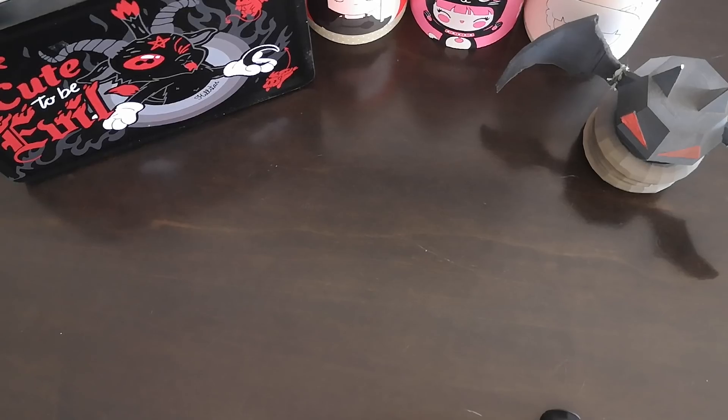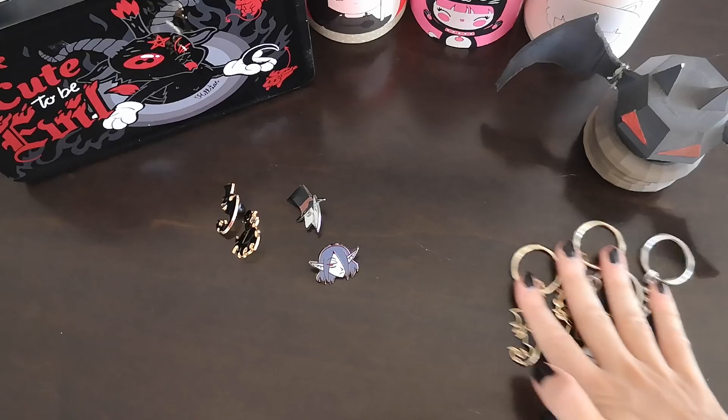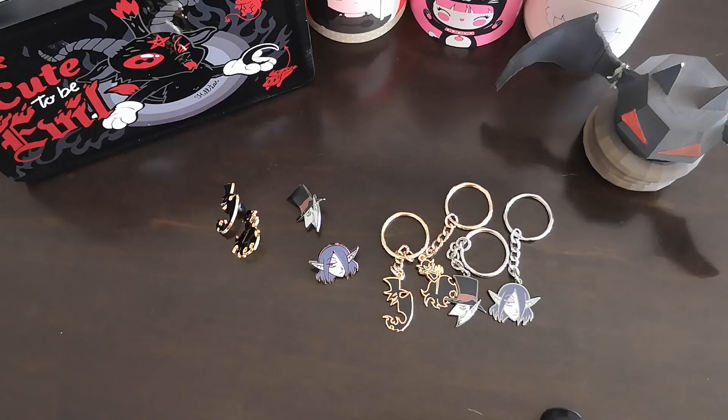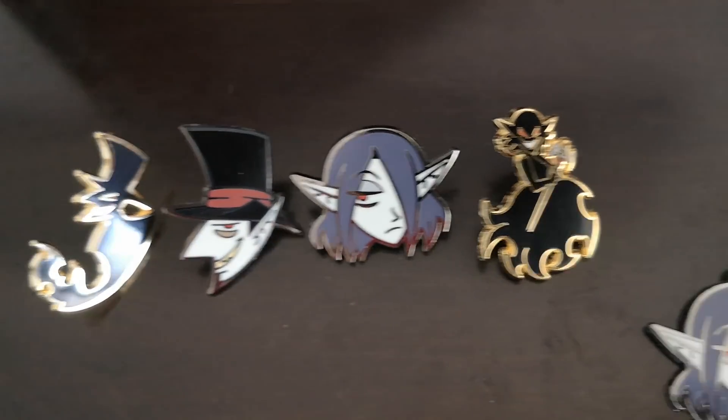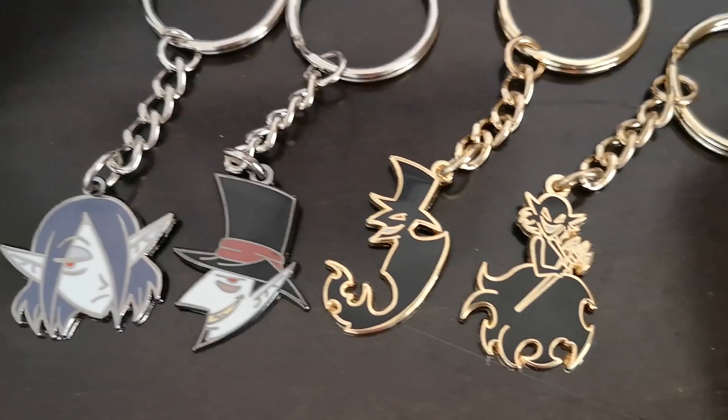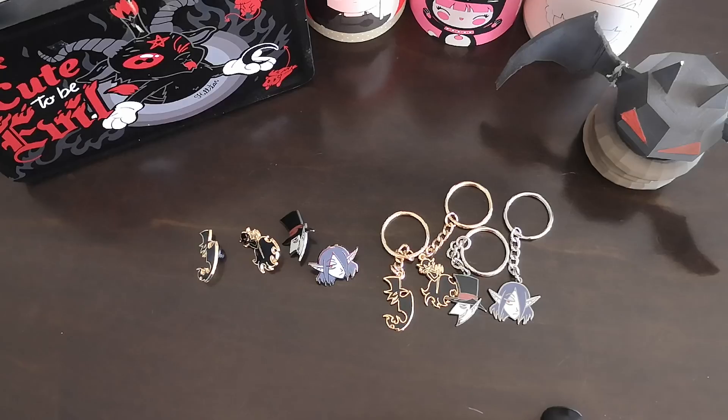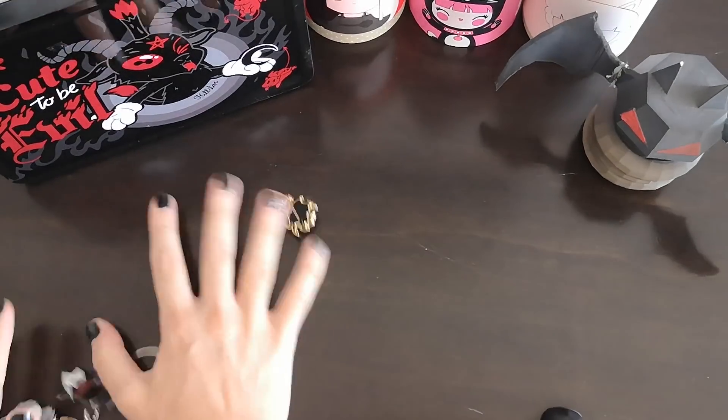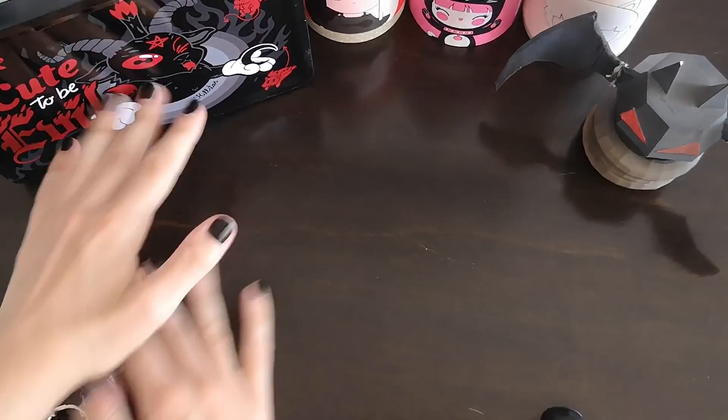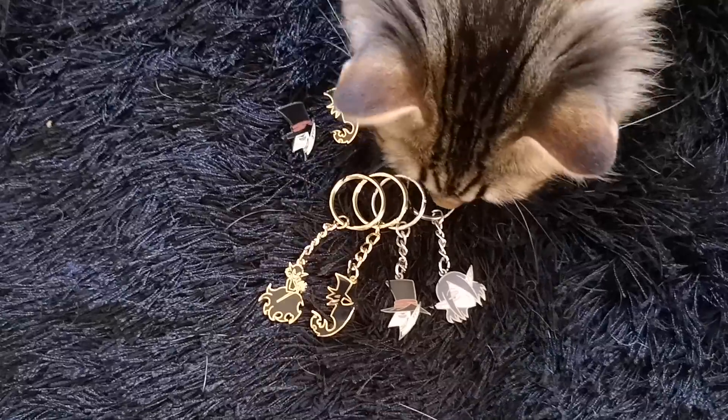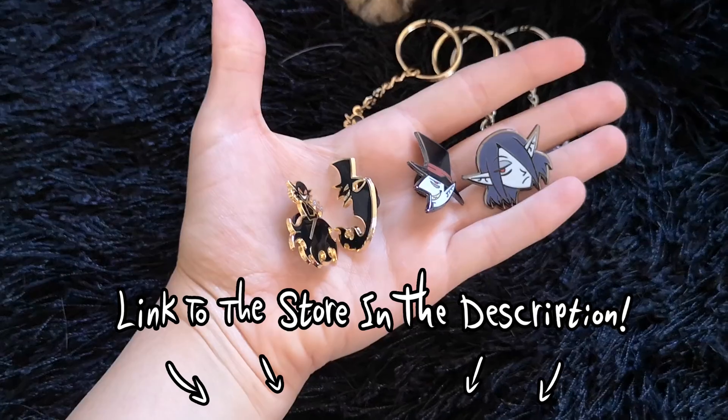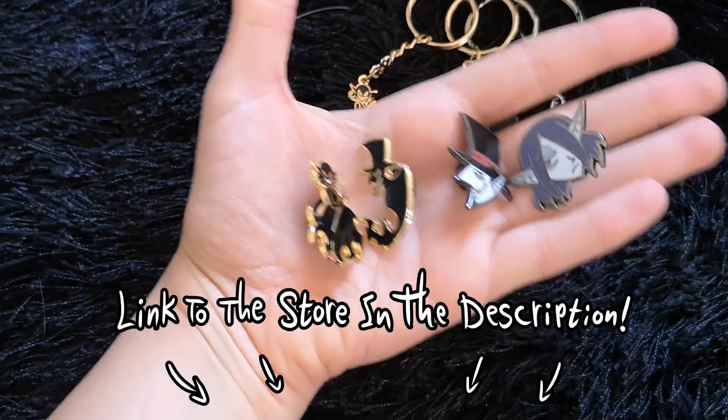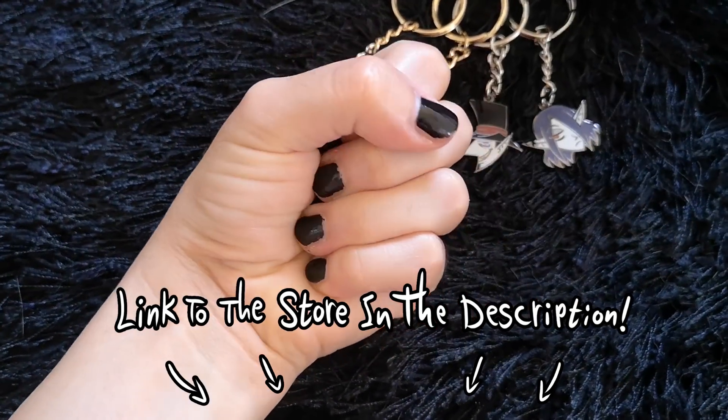I have new merch available on my store. Yes, indeed. I made pins and keychains to celebrate the five-year anniversary of the series. And just look at them. Aren't they precious? There are only 50 of each, so you better get them fast while you still can. If you want to own them, and them to own your soul, there's a link to my store in the description.